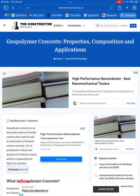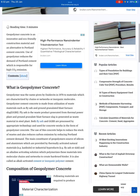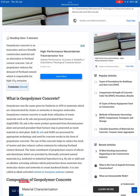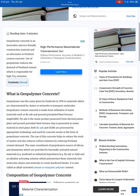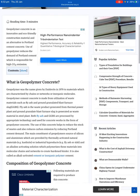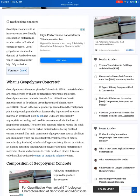G'day, how you going? Thanks for clicking on it. Not sure if you know what geopolymer is — you've probably heard a lot about it. So I'm going to read this to help share some knowledge on what it is.